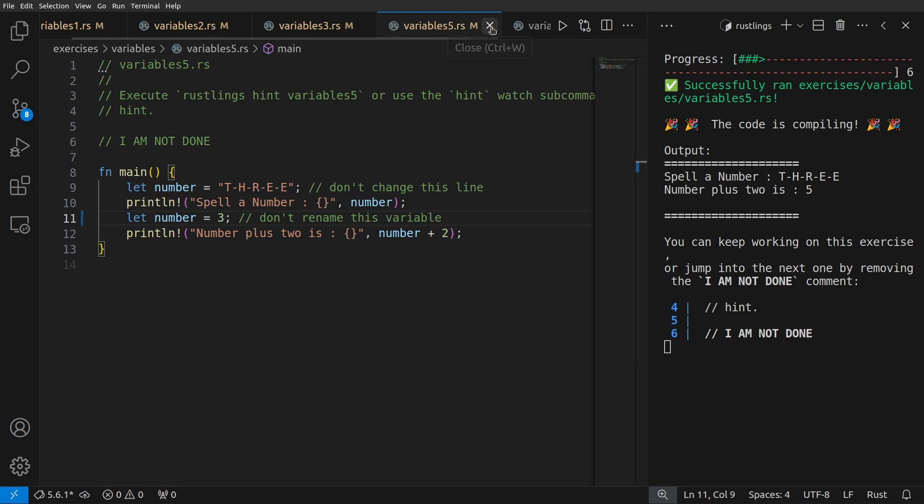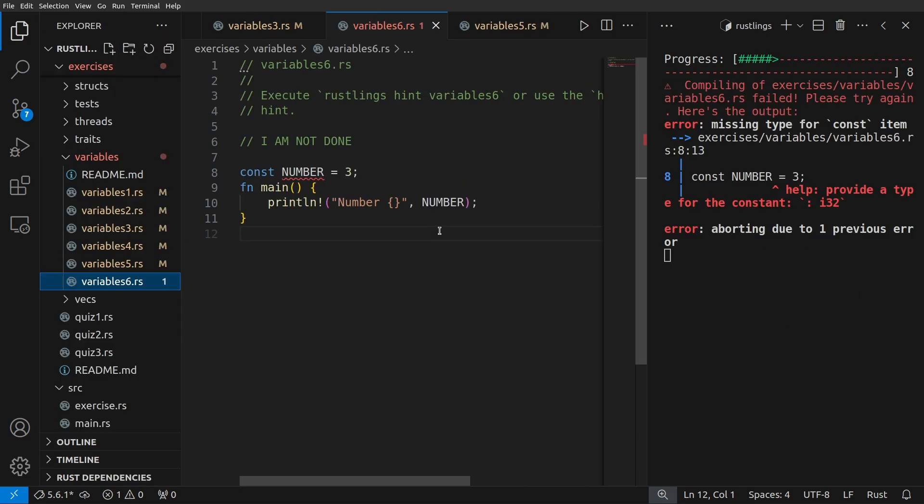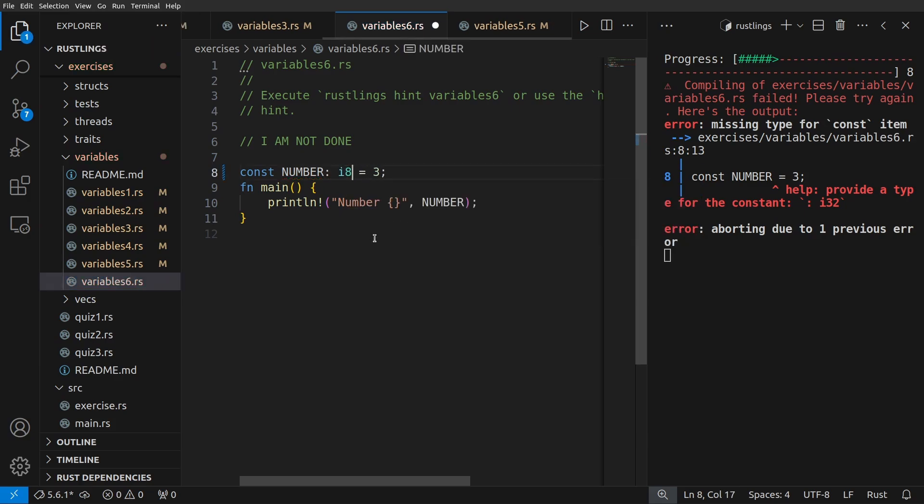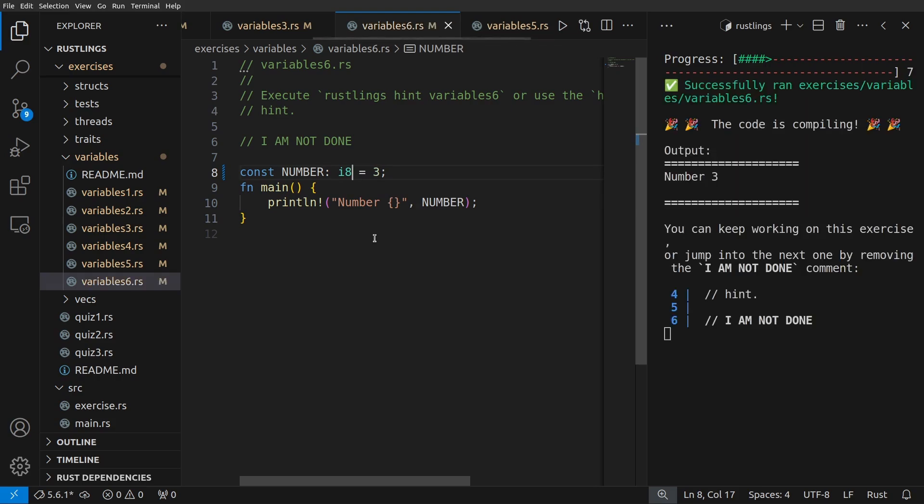Okay, one more to go. In variable six, we see we have this const number equals three, and then we're trying to print it out. If you remember from the earlier lesson, constants need to be annotated. So we could just make this an i8, i32, whatever we want, and save this, and we're done.